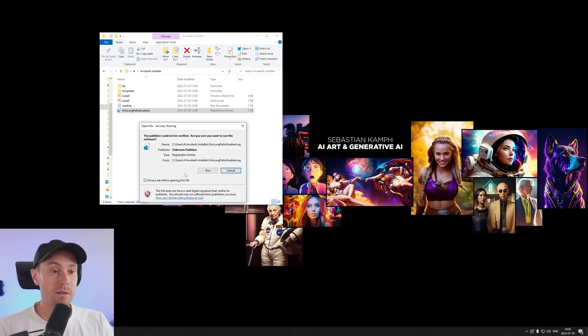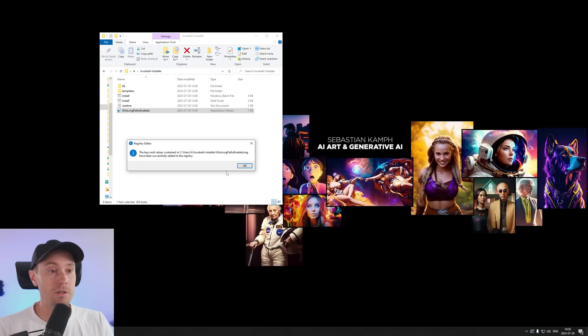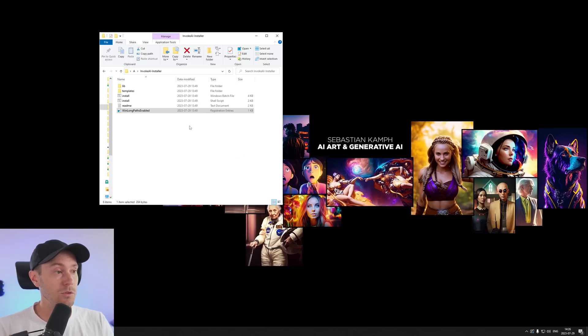We're double clicking that and we're getting a box that says do you want to run this? Yes we do. Are you sure you want to continue? Yes we do. And the keys have been added.